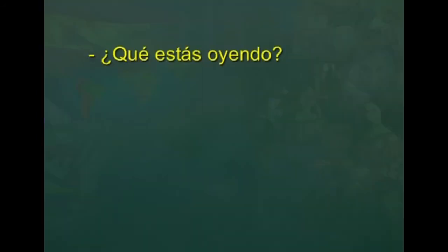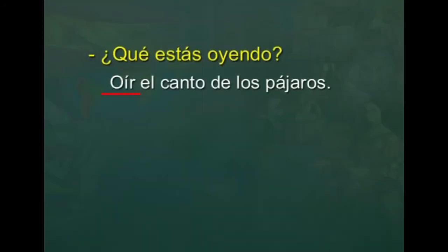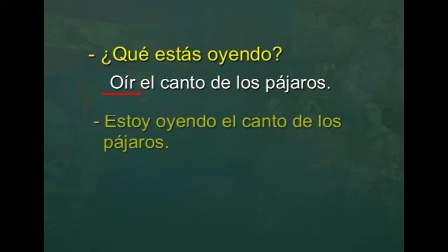Now you can answer another question: ¿Qué estás oyendo? Make a sentence with oír el canto de los pájaros. ¿Sabes qué significa oír? It means to hear. Listen carefully and respond: estoy oyendo el canto de los pájaros. Está muy bien — very good!